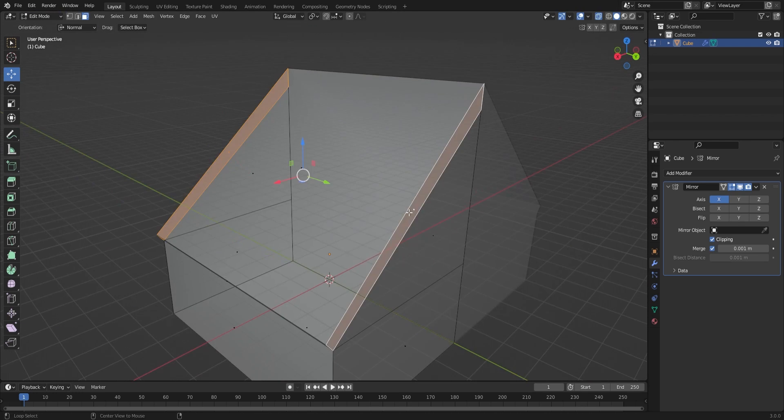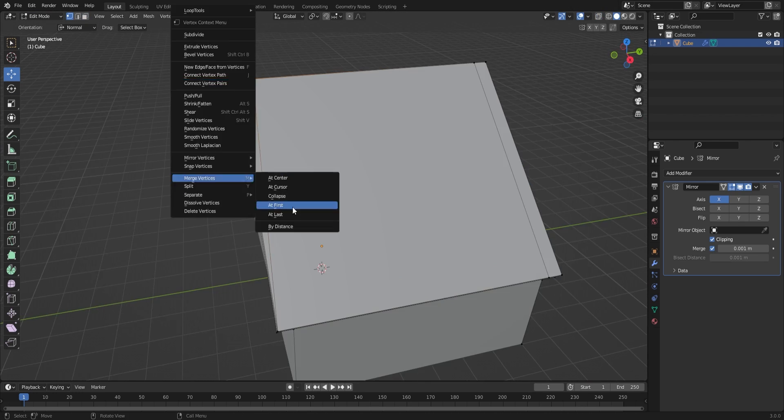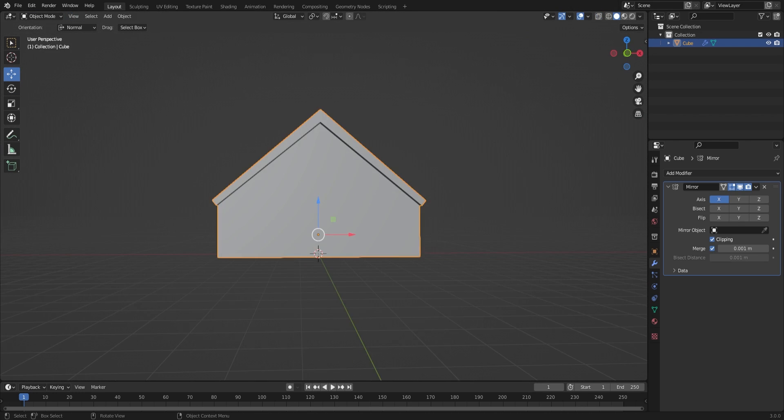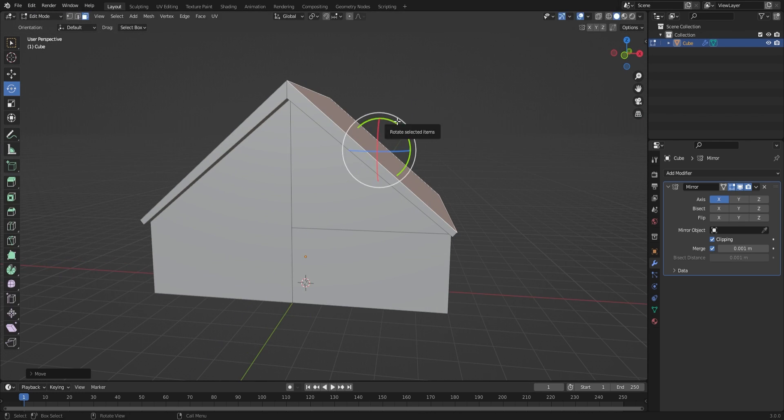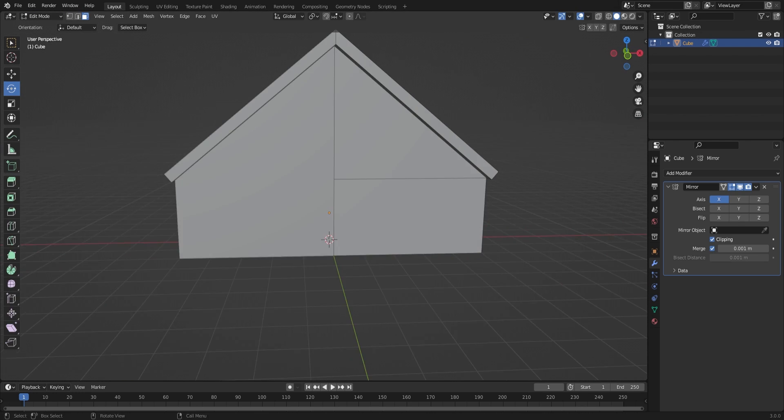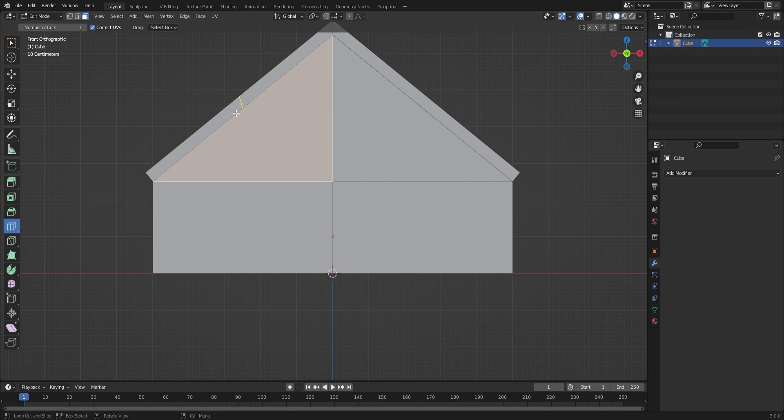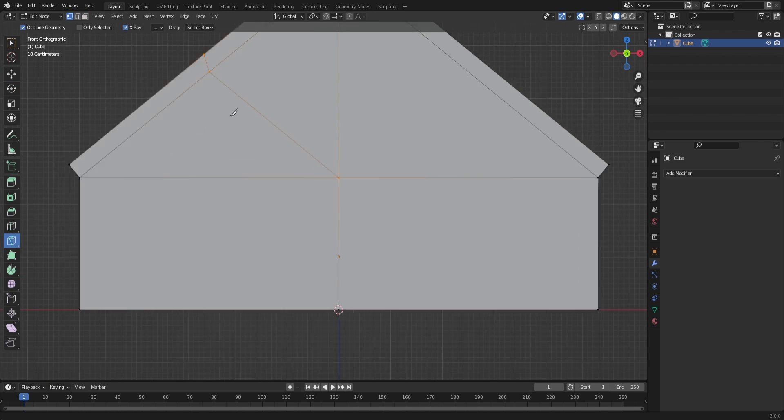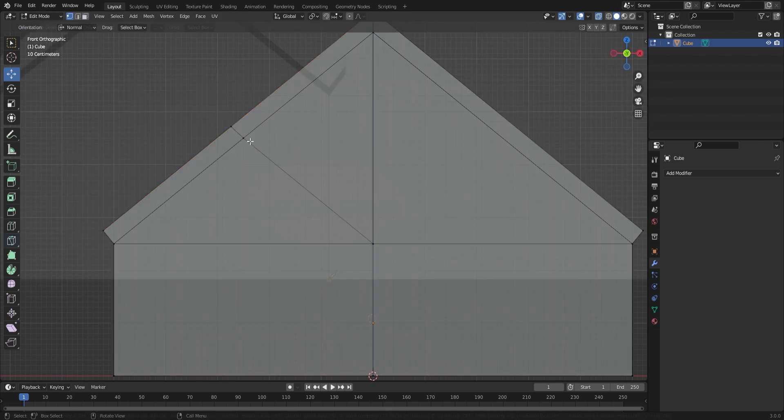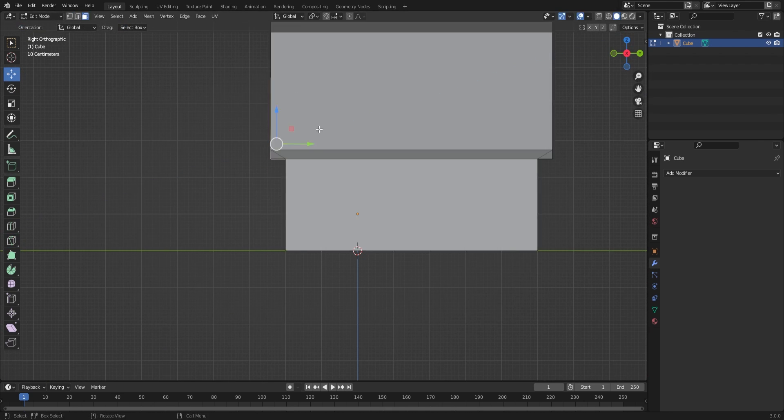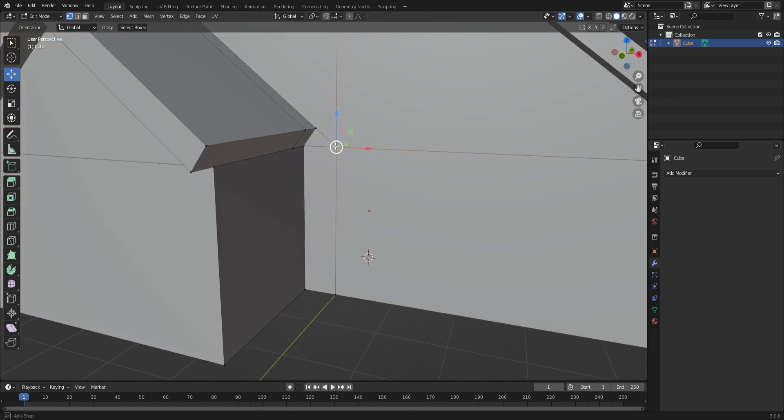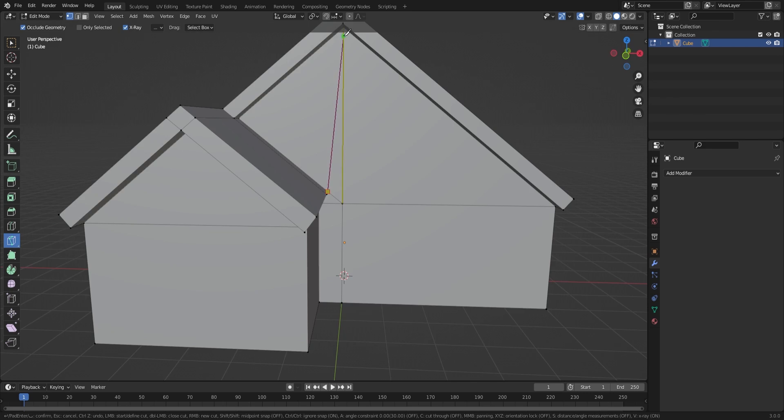One thing to note is that it's important to have most of the polygons be quads, aka faces consisting of four edges. This makes subdivisions and loop cuts easier for you if you ever need them.